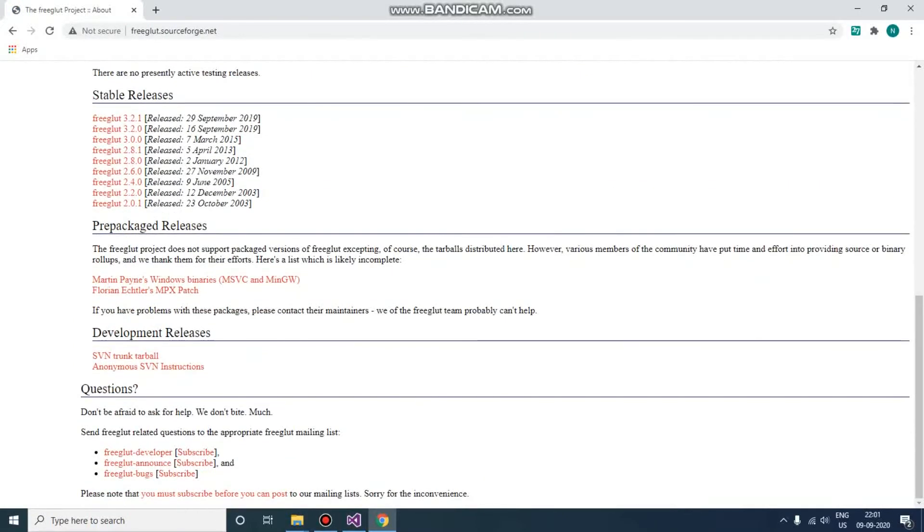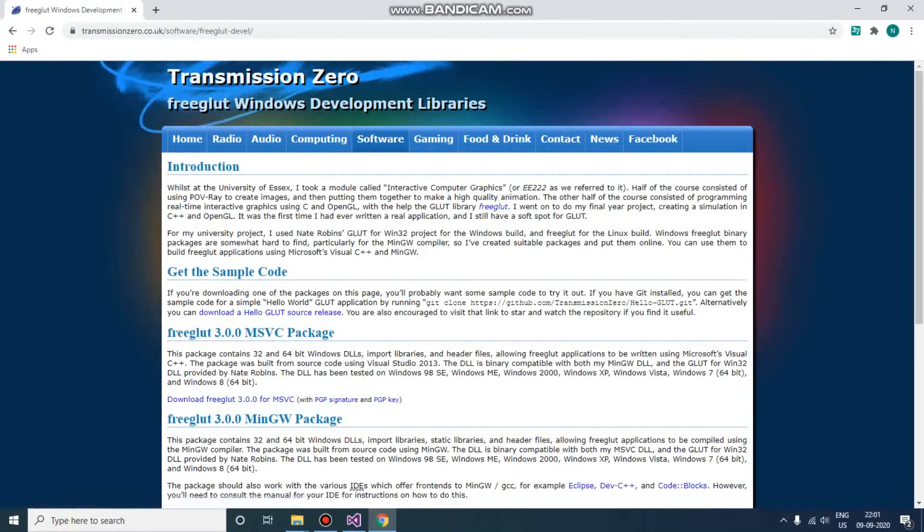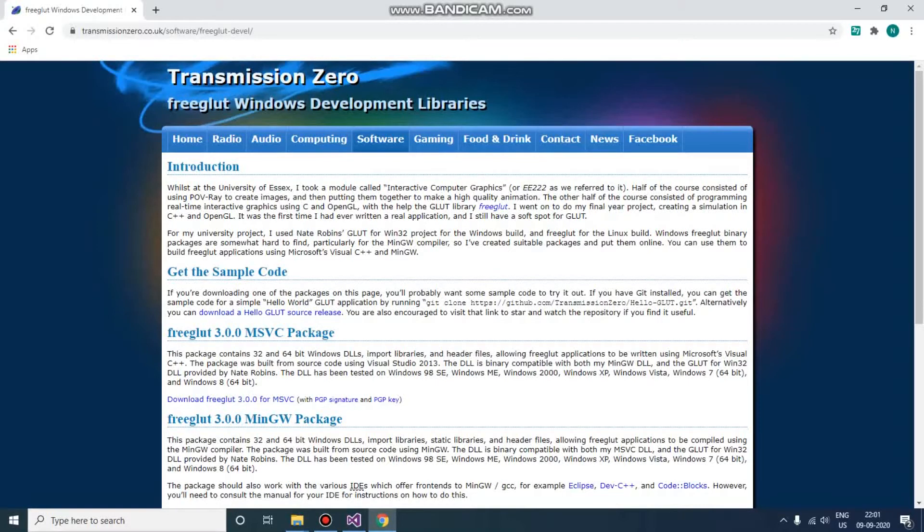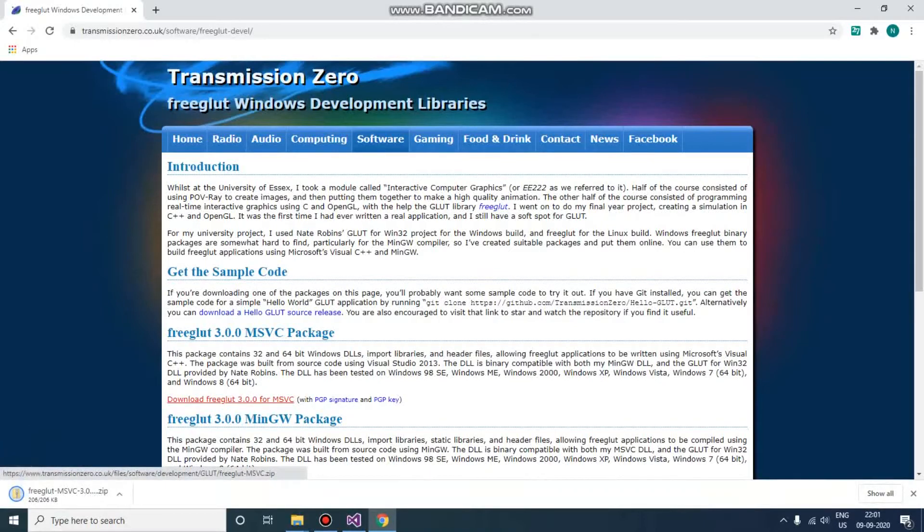Scroll down and go to Martin Payne's Windows binaries, MSVC and MinGW. Here we are going to use the MSVC package because we are going to use Visual Studio for our development. So just go to download, and the FreeGLUT package is downloaded.